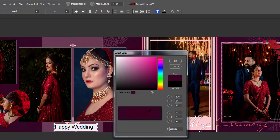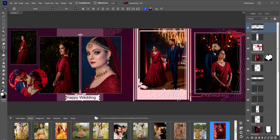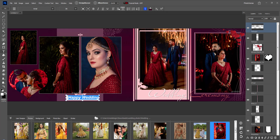You can edit text with basic editing tools like bold, italic, or underline. You can also align text to center, left, or right from here.